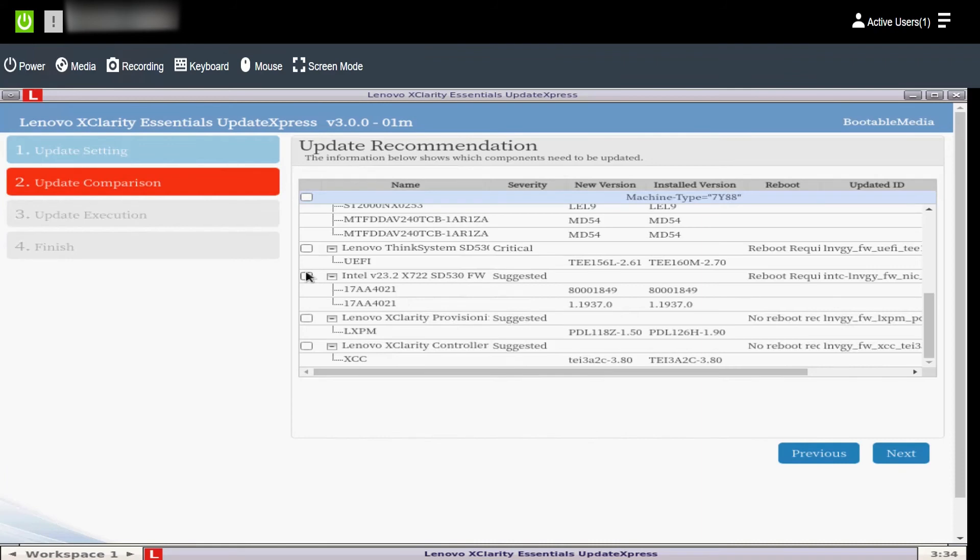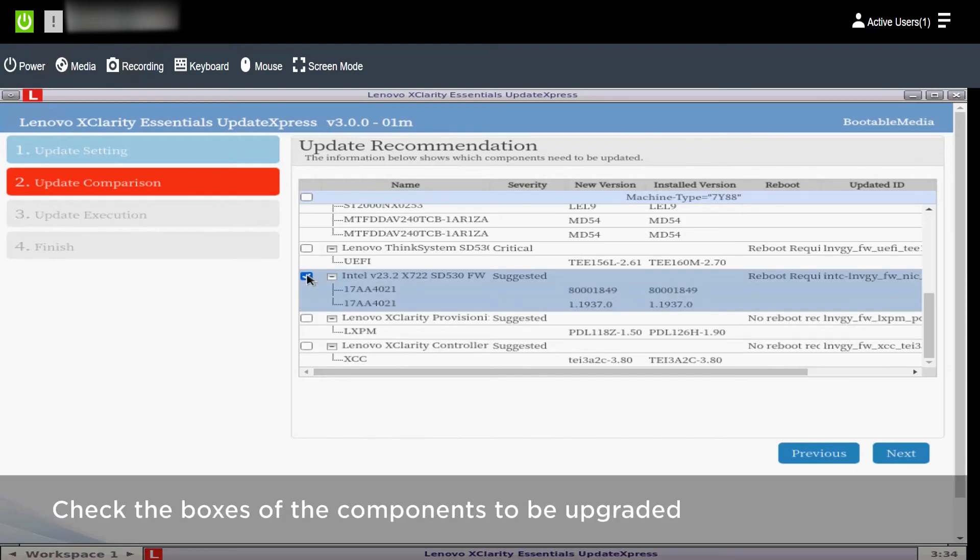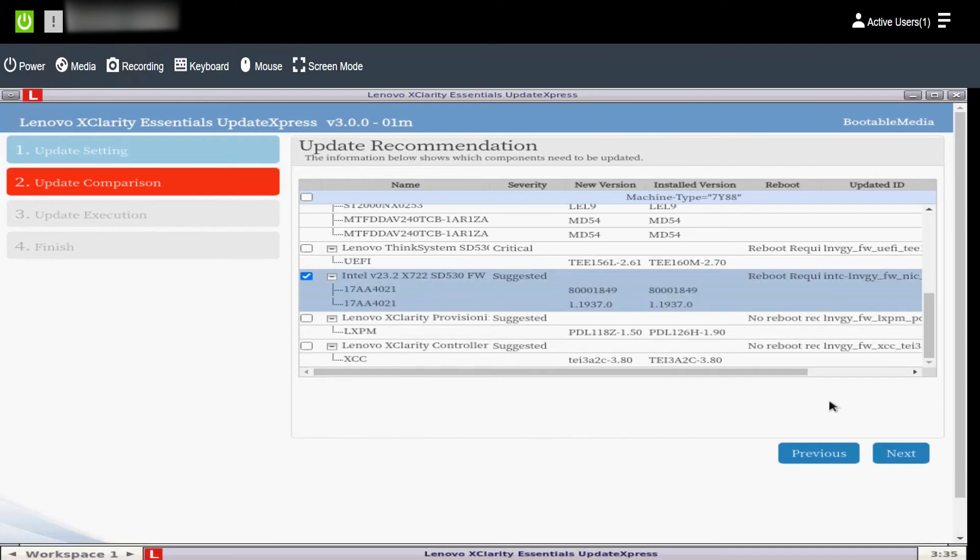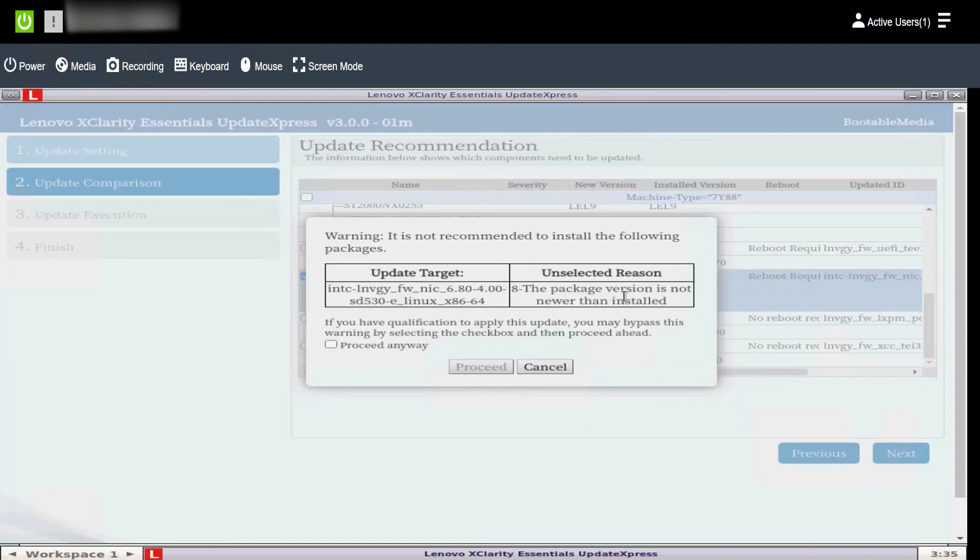The installed firmware on your system will be detected and update recommendations will be picked. Check the boxes of components you would like to upgrade and then click Next.